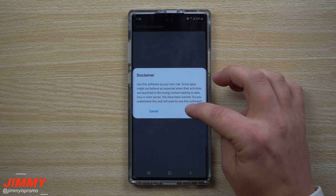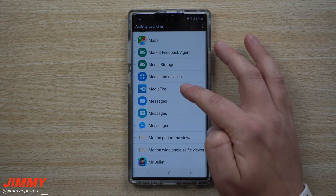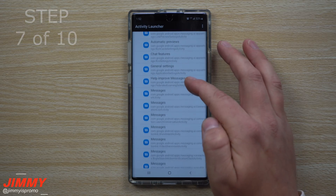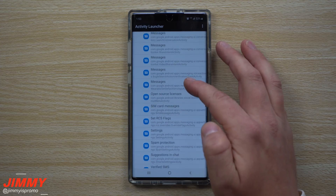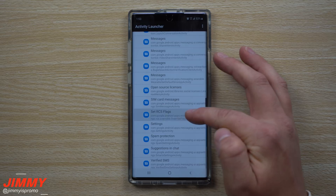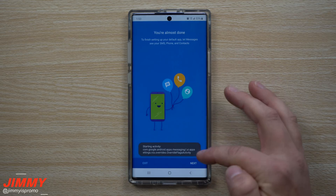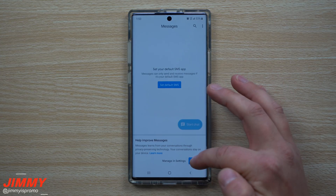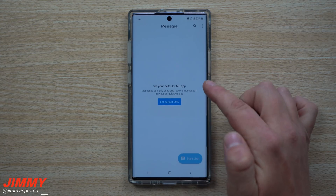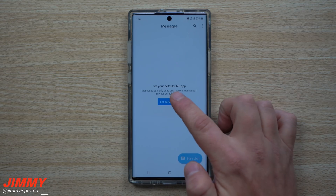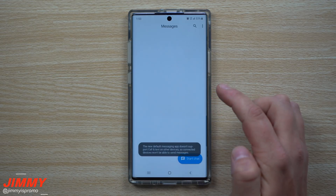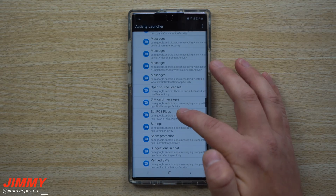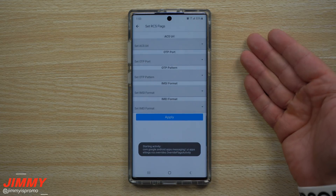Once you've downloaded Activity Launcher, open it up and hit OK. Go to the Google Messages option, and inside you're going to find the one that says 'Set RCS Flags' — tap on that. Hit Next, then Allow to go inside. If you haven't already set Google Messages as your default messaging app, do that now — I'm going to set it as the default messaging app.